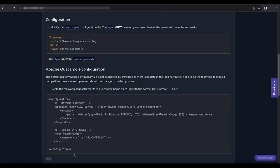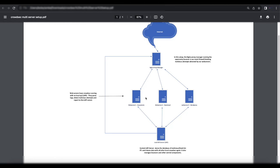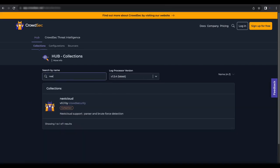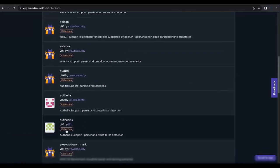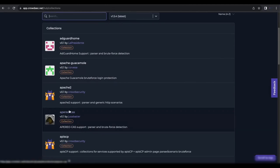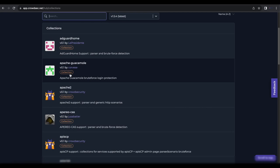This concludes the multi-server CrowdSec setup test. We only configured one web server to keep the video concise — you can follow the same agent installation steps for Nextcloud and WordPress. The CrowdSec Hub has collections available for Nextcloud, WordPress, and many other applications. I hope this video helped you configure your CrowdSec multi-server environment with Nginx Proxy Manager. Please like and subscribe if you found it helpful.